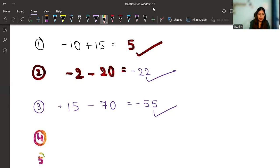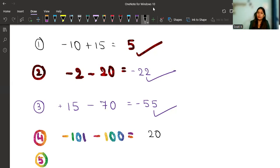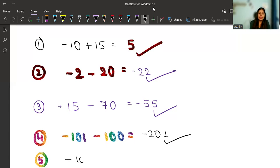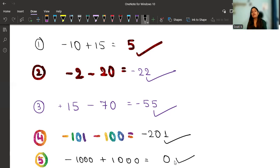Fourth question: minus one hundred and one minus one hundred. Same sign — add: one hundred and one plus one hundred equals two hundred and one. The bigger number is one hundred and one, sign is minus, so the answer is minus two hundred and one. Fifth: minus one thousand plus one thousand. Different sign — subtract: one thousand minus one thousand equals zero. Before zero we never write any sign — zero is neutral and signless, so the answer is just zero.